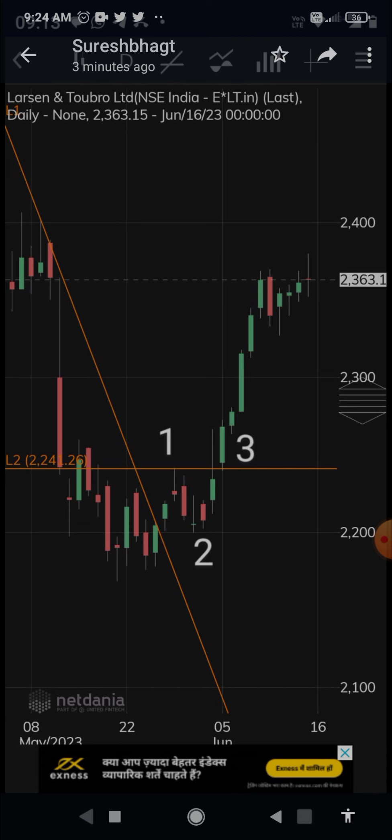This is a simple technique. You just have to find a fall, and then see whether the falling line has been violated. If the falling line has been violated, you may get a retracement, and after the retracement, if the high made after the break of the falling line is crossed, then the script is likely to go up. It is a very simple method and anybody can follow it. It can work in any time frame — not only daily, but also weekly, hourly, 30 minutes, or whatever time frame you choose.